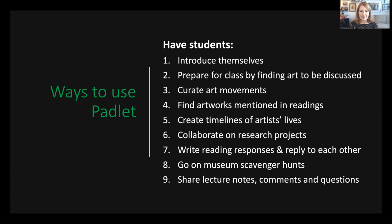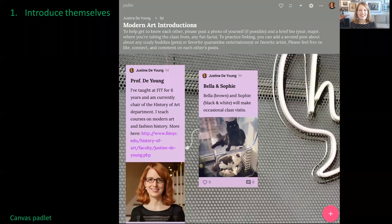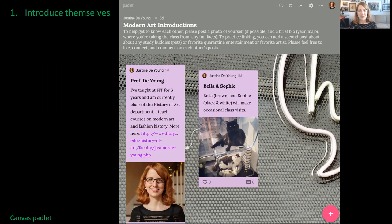You can have students introduce themselves, prepare for class by finding art to be discussed, curate art movements, find artworks mentioned in readings, create timelines of artists' lives, collaborate on research projects, write reading responses and reply to each other, go on museum scavenger hunts, and share lecture notes, comments, and questions. Here you can see an introduction Padlet for my Modern Art class. For privacy reasons I only included my own post here, but it gets students comfortable with using Padlet and, especially in a remote environment, helps put faces to names. Since my cats always make an appearance, I included a picture of them as teaching assistants.